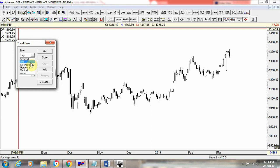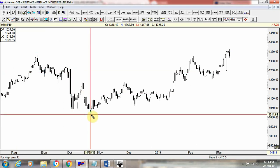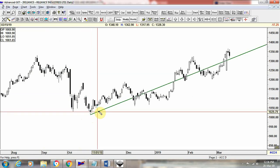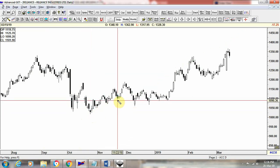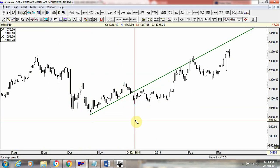Now let's see how to draw a trend line using a ray. Select ray and choose the color you want. If you are drawing an uptrend trend line, you can use green as the color. To draw a trend line you need two points — this is the starting point of the trend, and then select the second point and left click. You can see the ray is now drawn in front of us.